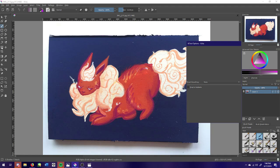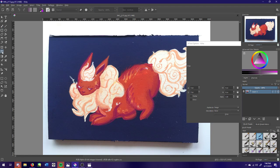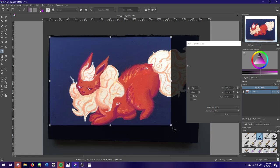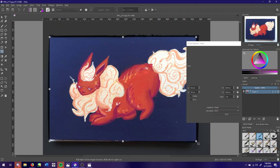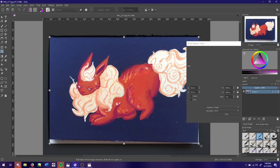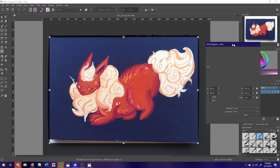Alright, so first we need to crop this. I'm going to go over to this little box with the circle in it, and right under it is the crop tool. So I'm going to click this and I'm going to crop the edges as much as possible.